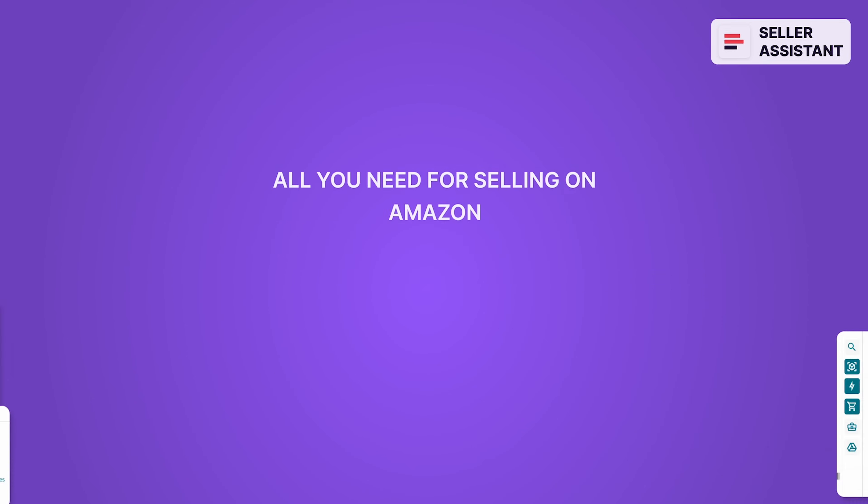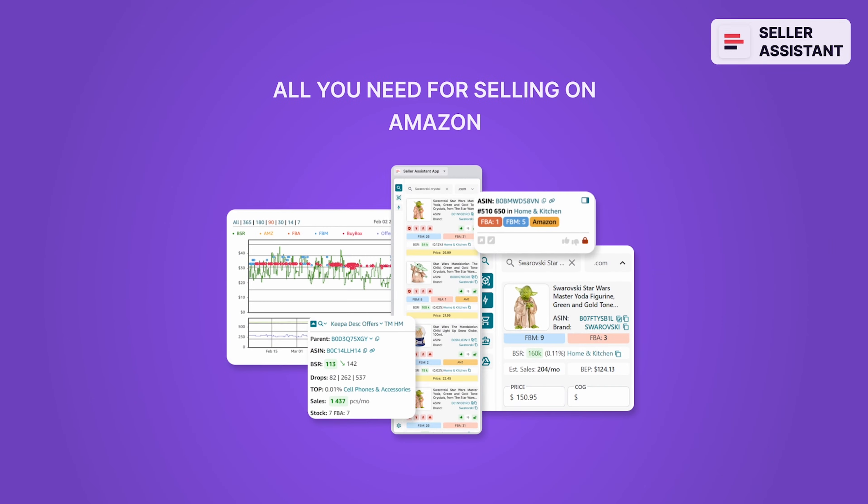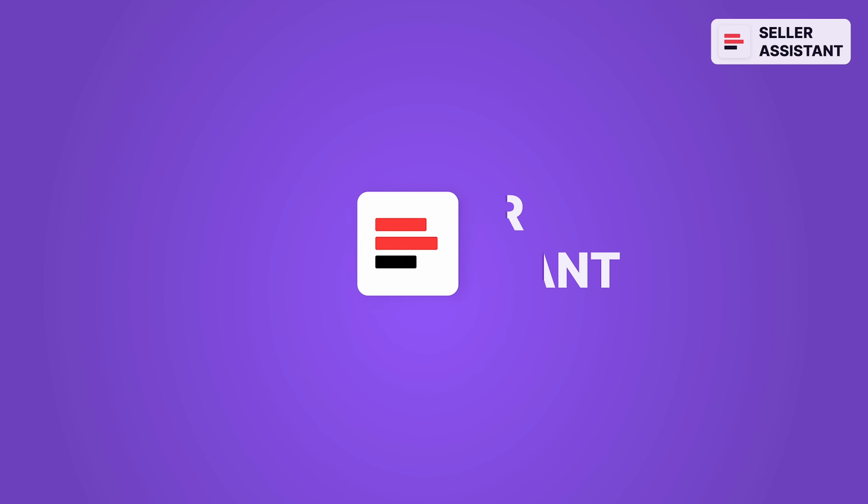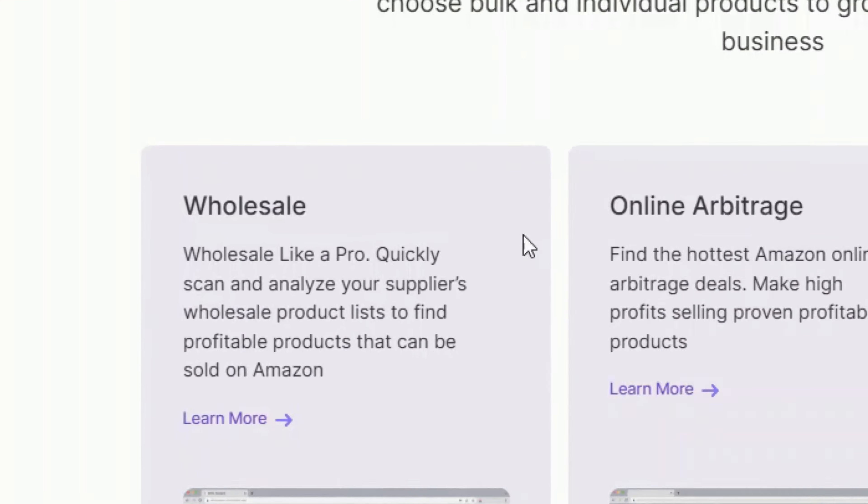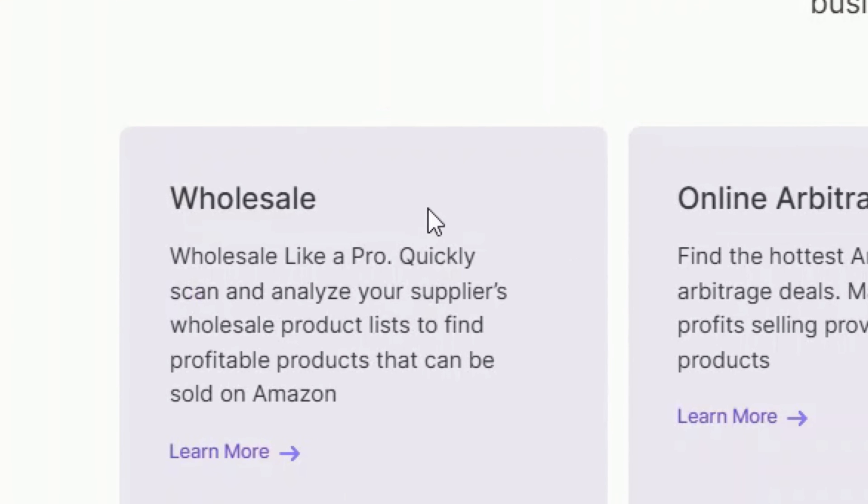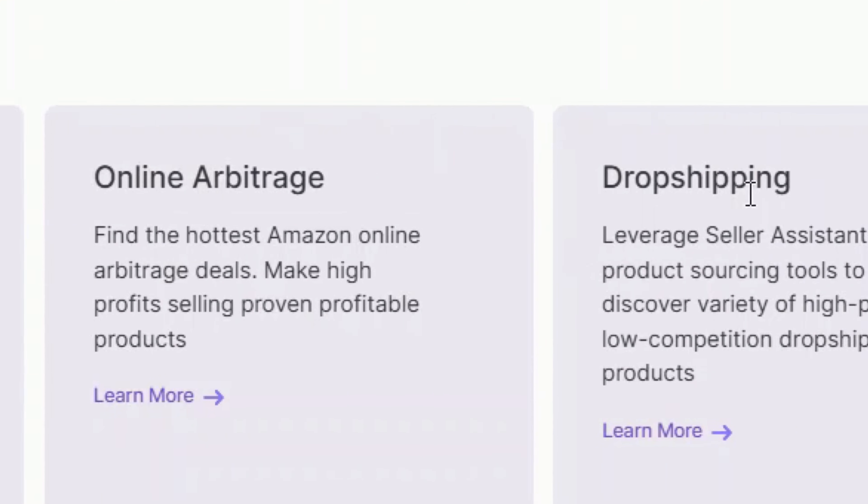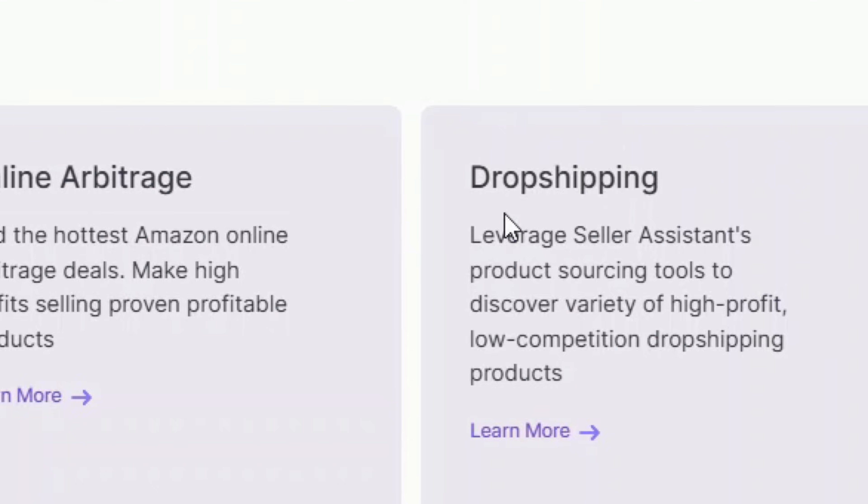Make Seller Assistant your ultimate software for winning the Amazon Marketplace. It's great for wholesalers, online arbitrage sellers, and dropshippers.